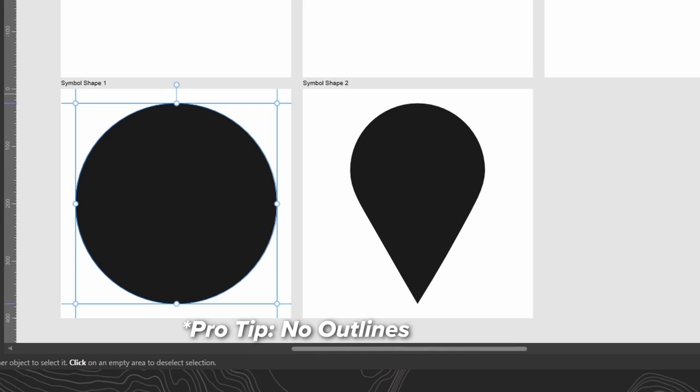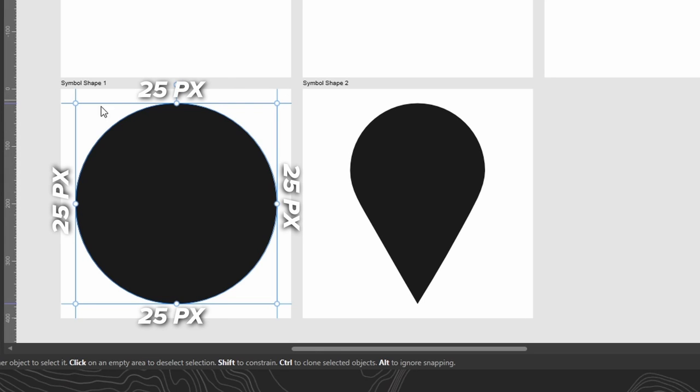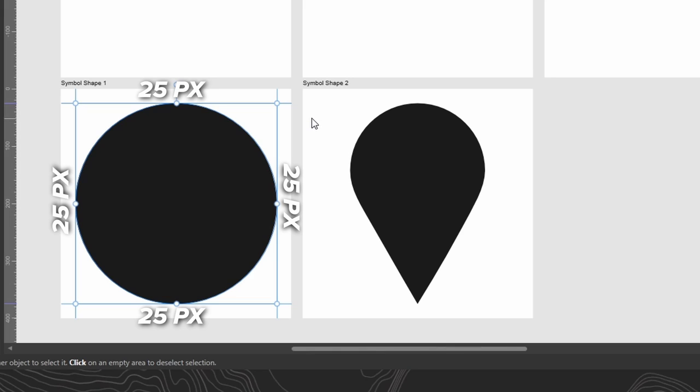So no outlines on your icons and shapes. Remember that. You'll also notice that both of these symbols don't take up the whole 400 pixel art board. This just leaves a nice 25 pixel border around the outside. And that's what these blue guides are - that's just the 25 pixel border. We want to make sure that our shape and our symbols stay within those guides.